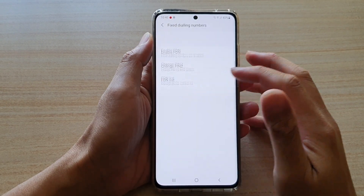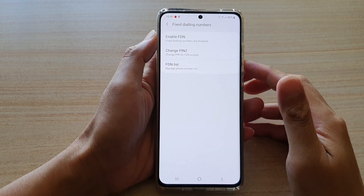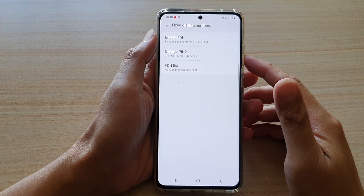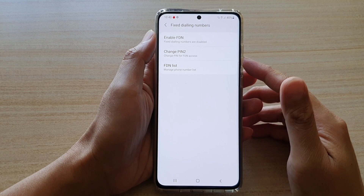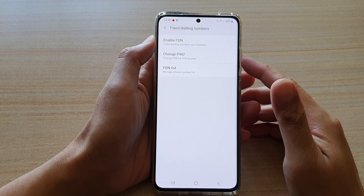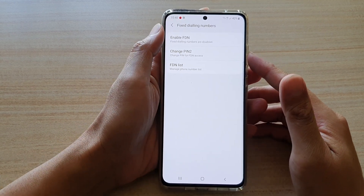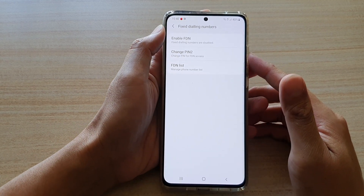Hi, in this video we're going to take a look at how you can change the PIN 2 for fixed dialing numbers on your Samsung Galaxy S21 series.